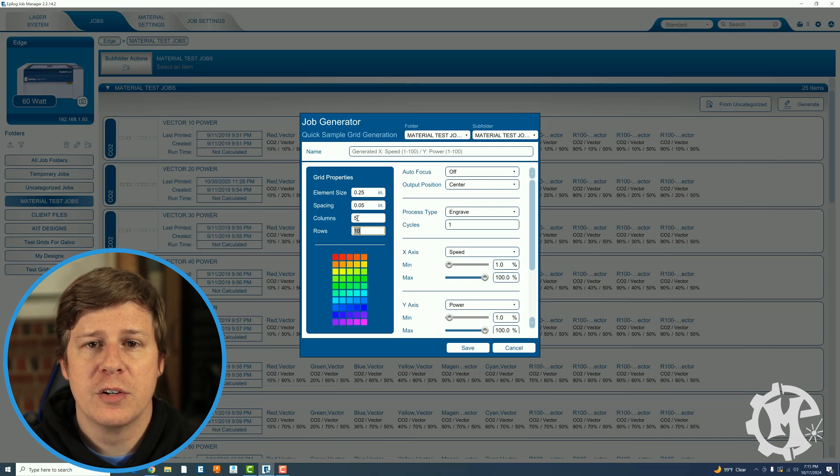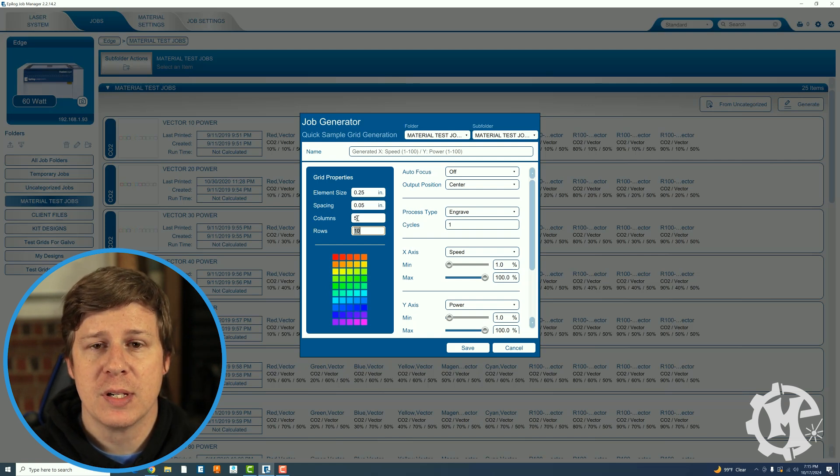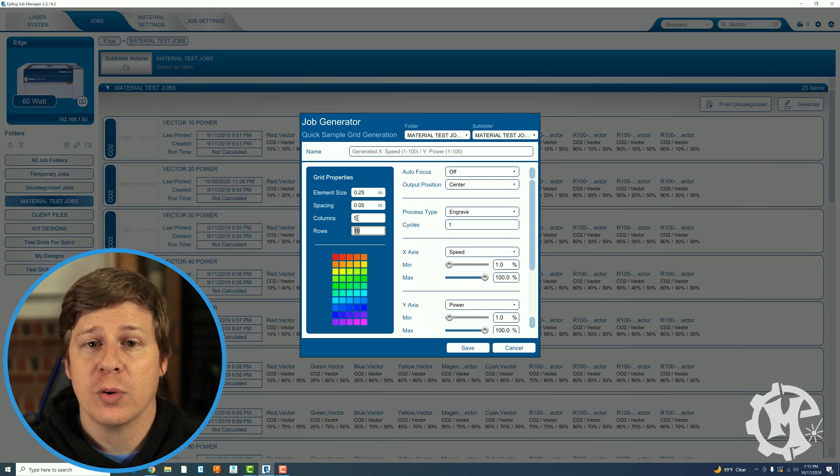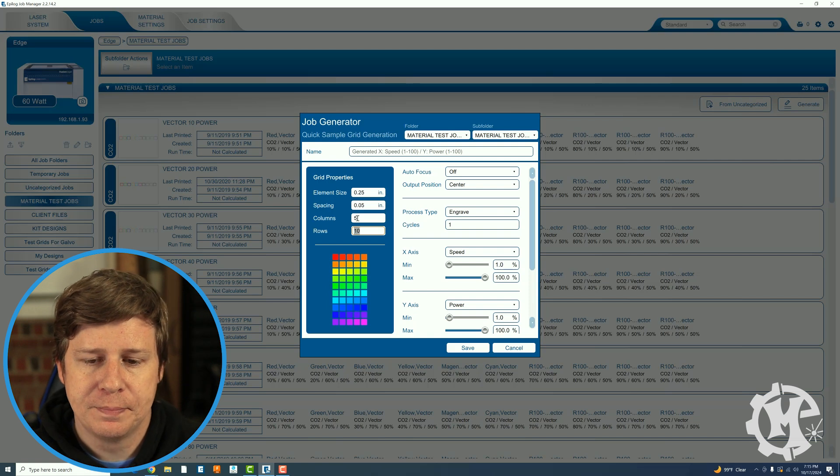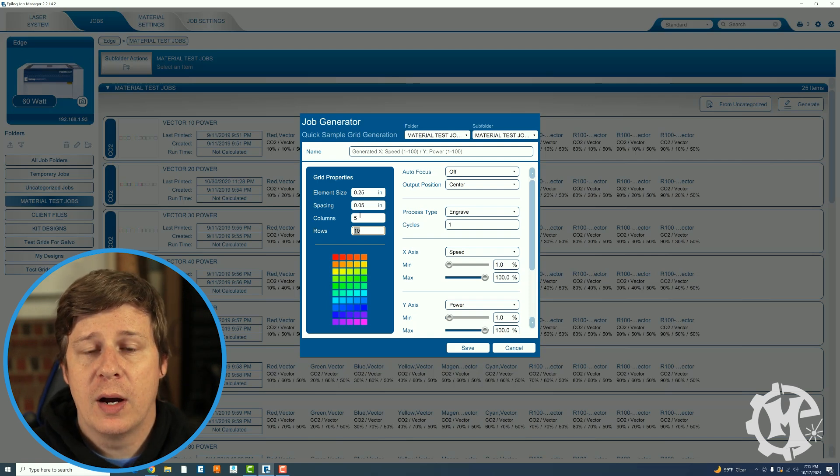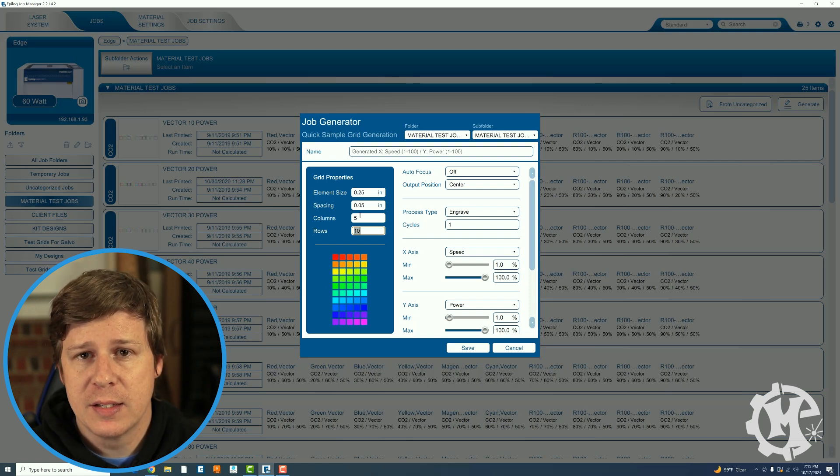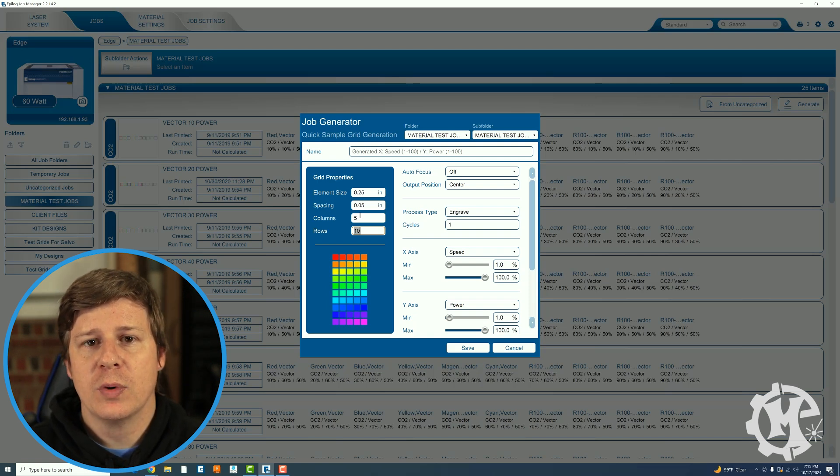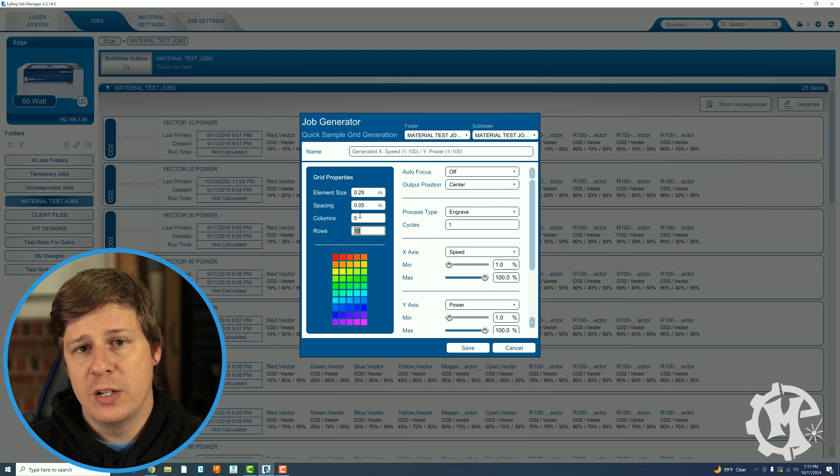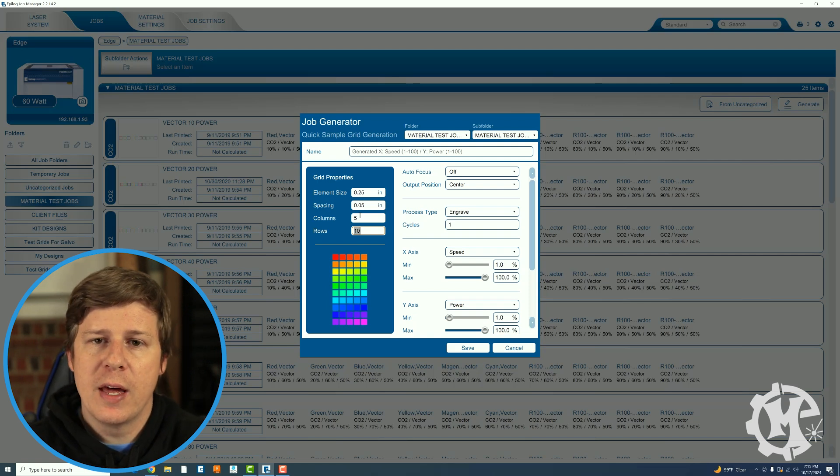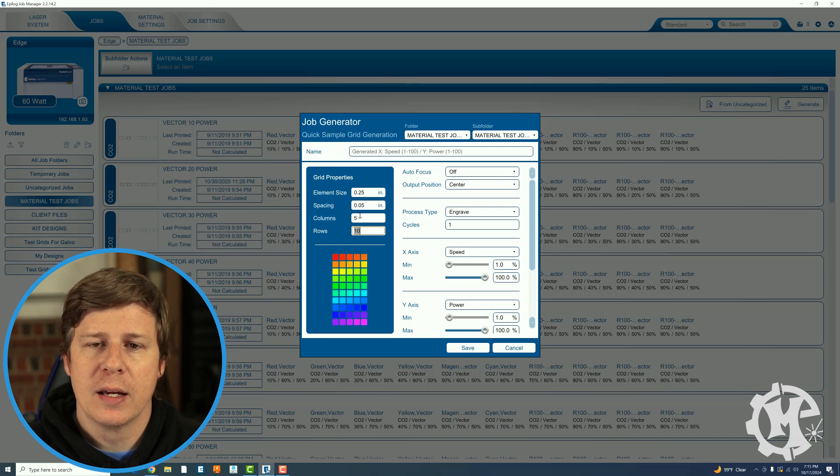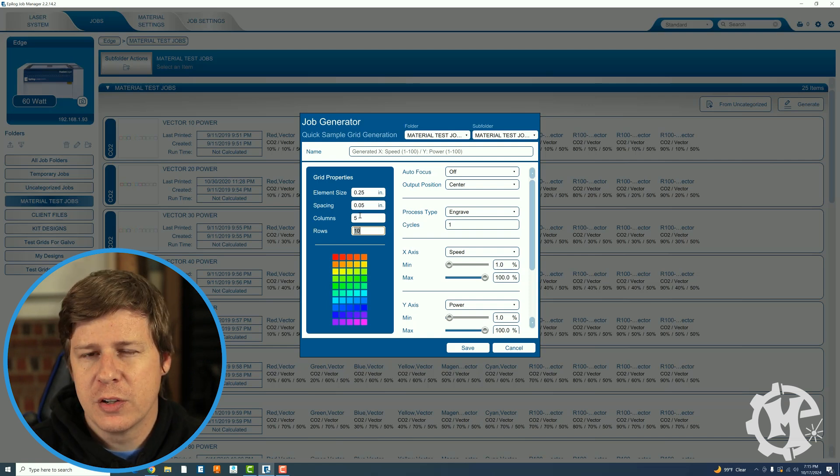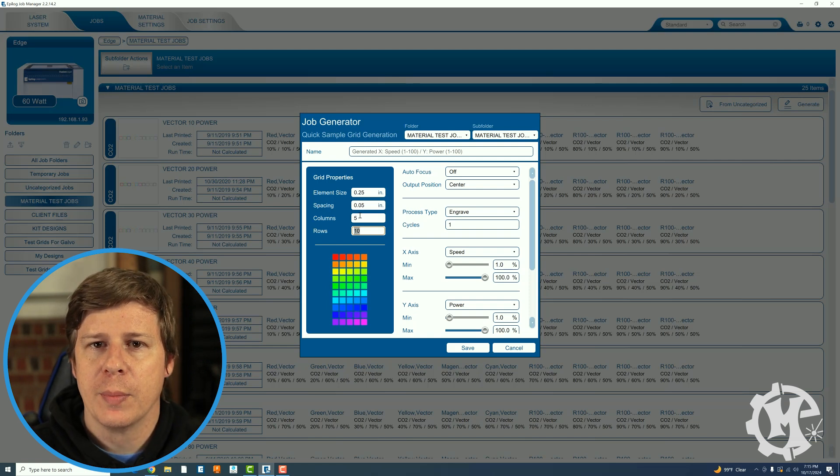So each one of these colors gets mapped to a setting and that's how the grid is created. For now I'm going to leave this as it is because I typically want to set my ranges first and then I'll come back and set how many columns and rows and I'll show you why here in a minute.